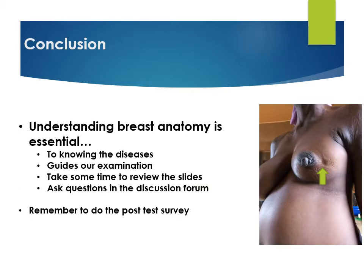Finally, to reiterate: understanding breast anatomy is essential for knowing the disease and it guides our examination. Please take your time to review the slides and ask questions if you have any. Remember to complete the post-test. Thank you, and I look forward to seeing you.